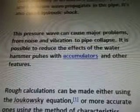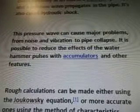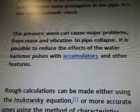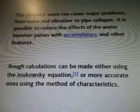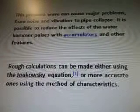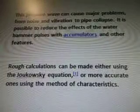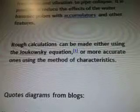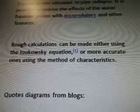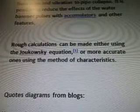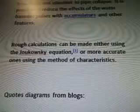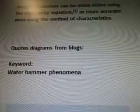It's also called hydraulic shock. This pressure wave can cause major problems, from noise and vibration to pipe collapse. It is possible to reduce the effects of the water hammer pulses with accumulators and other features. Rough calculations can be made either using the Joukowsky equation, or more accurate ones using the method of characteristics.